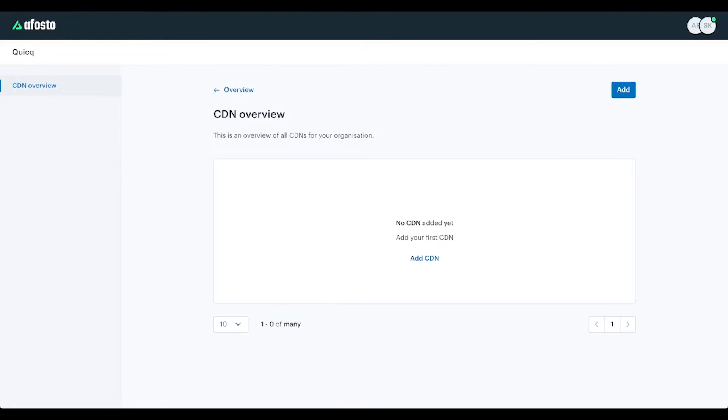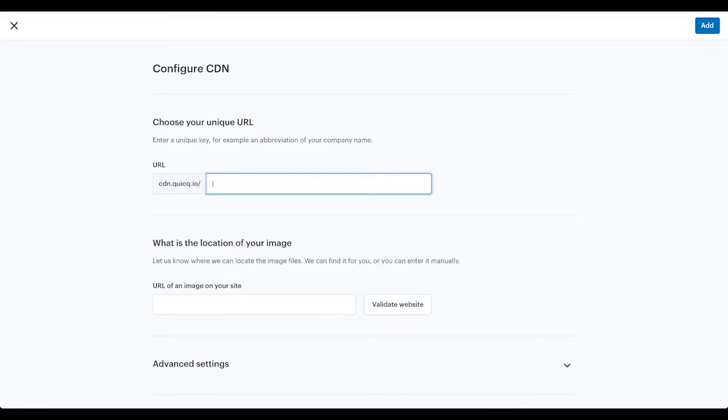The admin panel should open up where you can add the CDN. First of all, you have to choose a unique URL which could be your company name or short version of your company name or your own name, whatever you like.